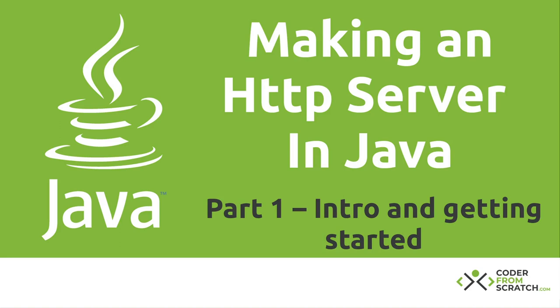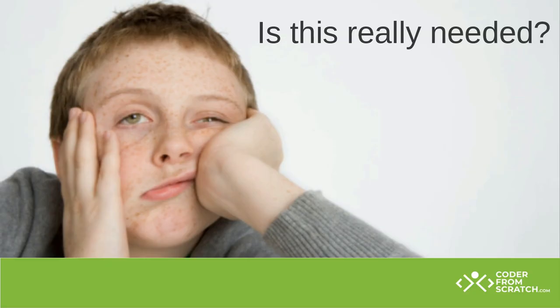For this new tutorial series, we'll be making a simple HTTP server in Java, something like a very simple Apache server. Is this really needed? Is this going to be a groundbreaking HTTP server? Not really. It's just a cool little project that will allow us to play with networking, multi-threading, reading files, some cool technology.